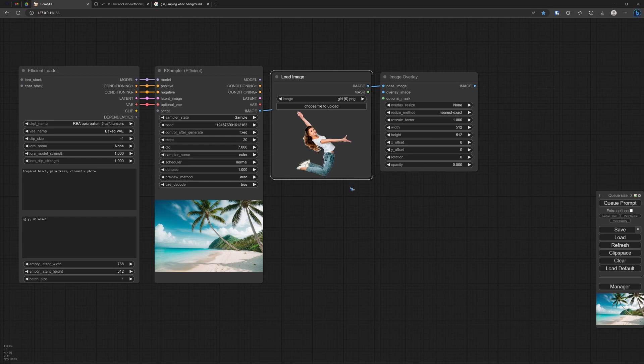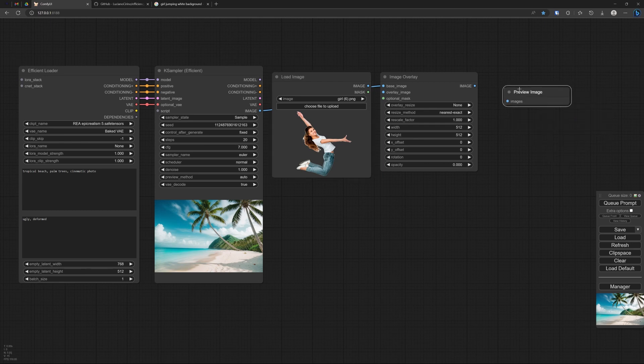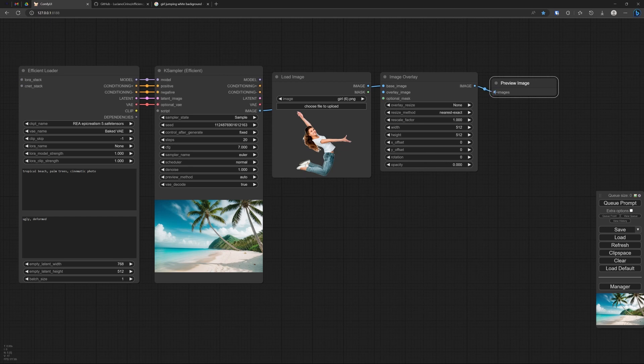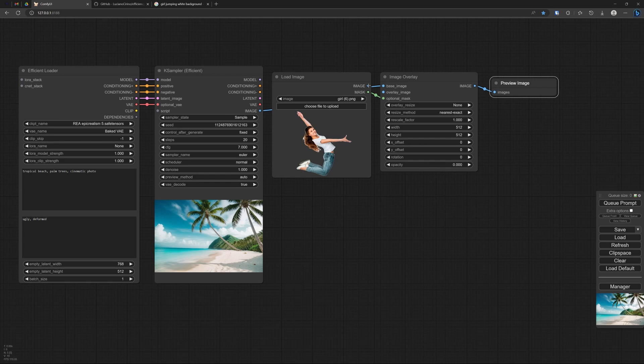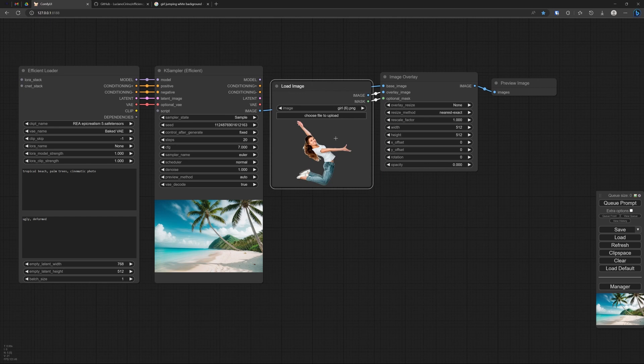And let us load an image of a girl that is jumping in the air. And now we need a display image. So let's do a preview image screen over here. Connect the output.